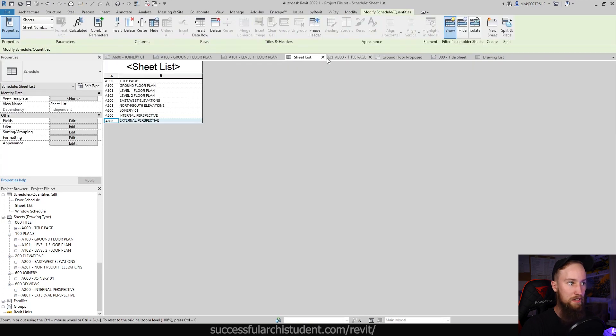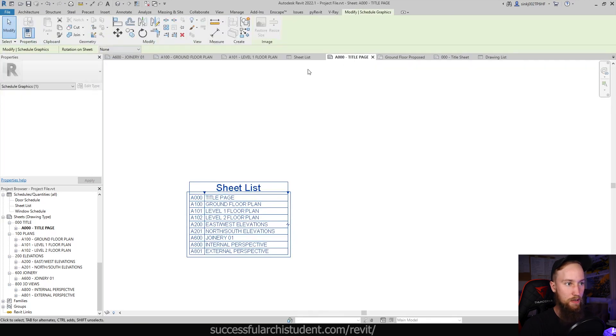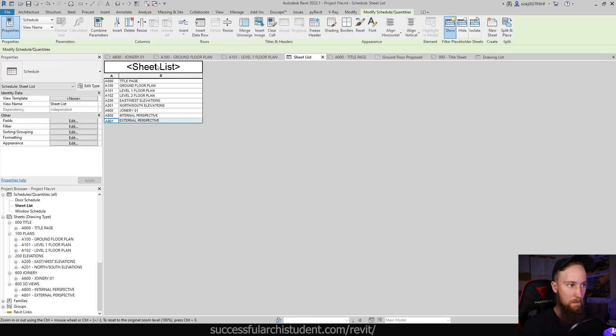If we want to change that, you can't change it on the sheet. You'll have to change it back in the schedule, and we can change sheet list to maybe drawing list.